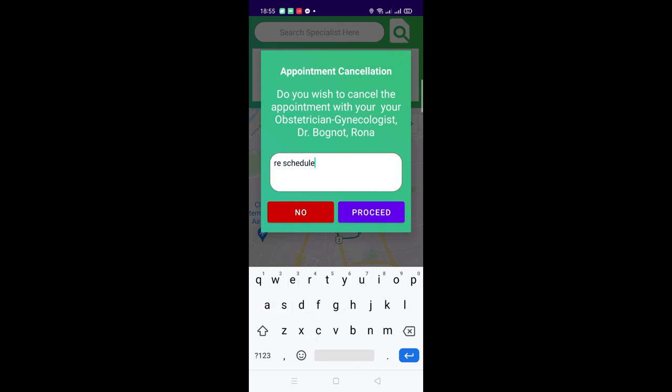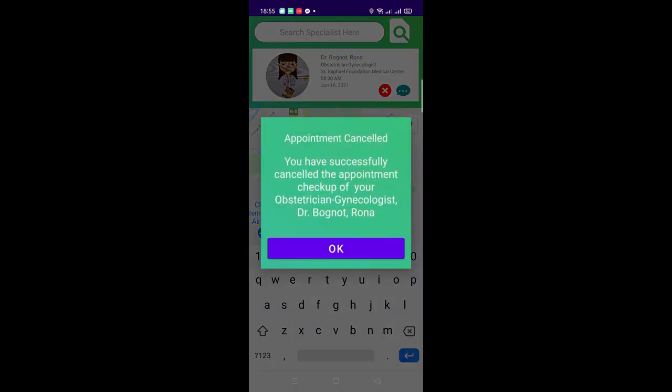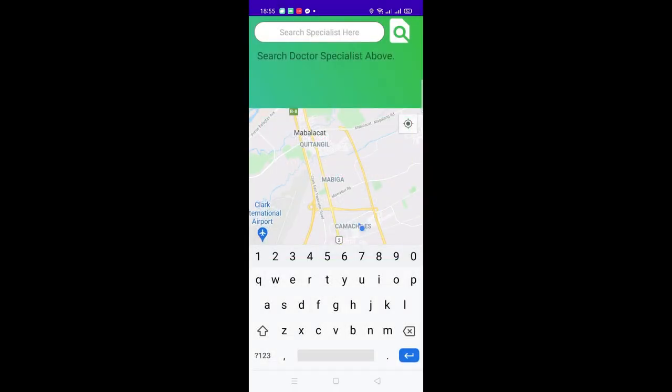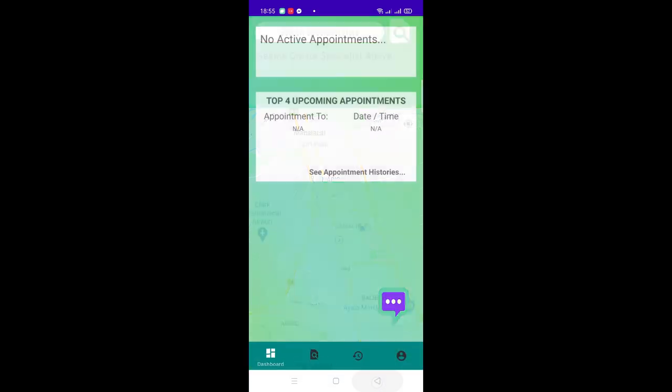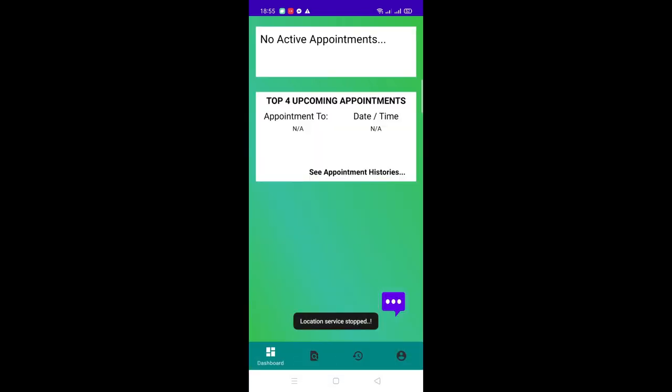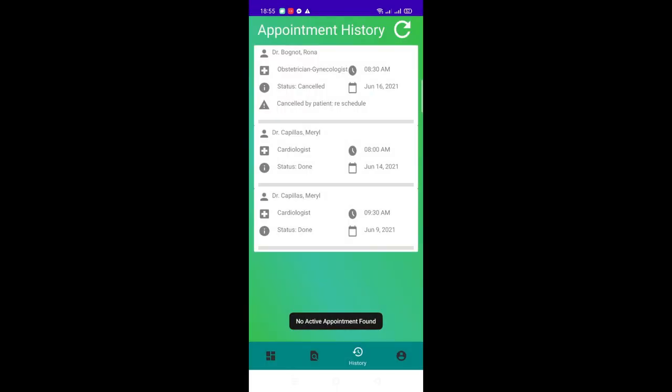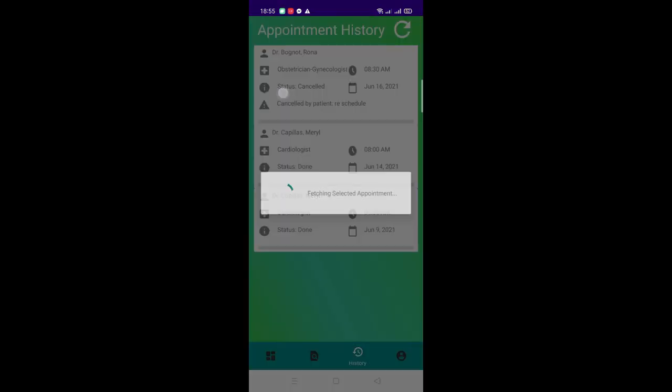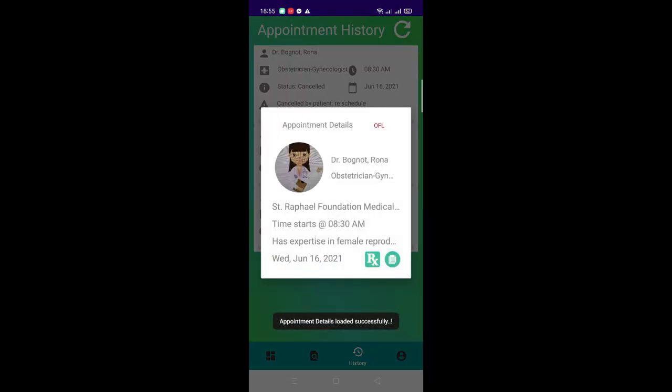Tapping the red X button would let you see a pop-up box wherein you could type in your reason for cancellation. You may simply tap the Proceed button to complete the cancellation. Successful cancellation would clear the Google Map and so as the search area of the Find Specialist tab. This would also do the same on the Dashboard tab if it is the only present appointment.